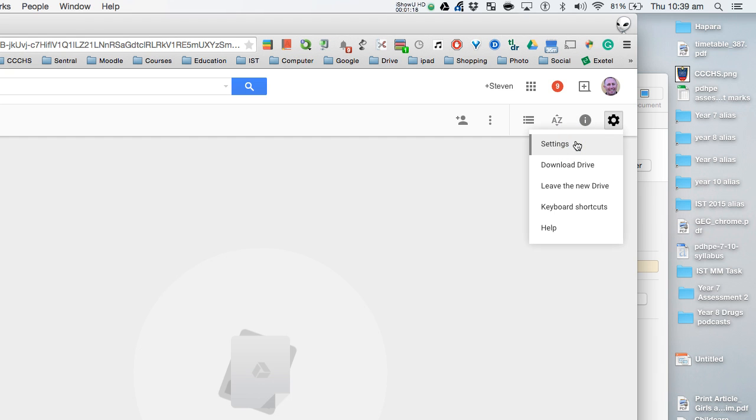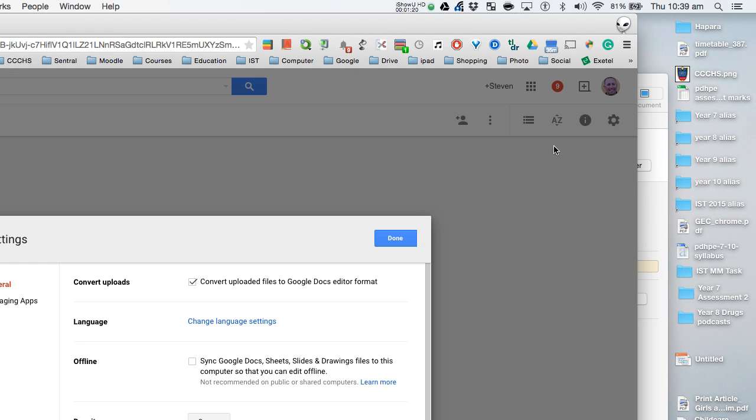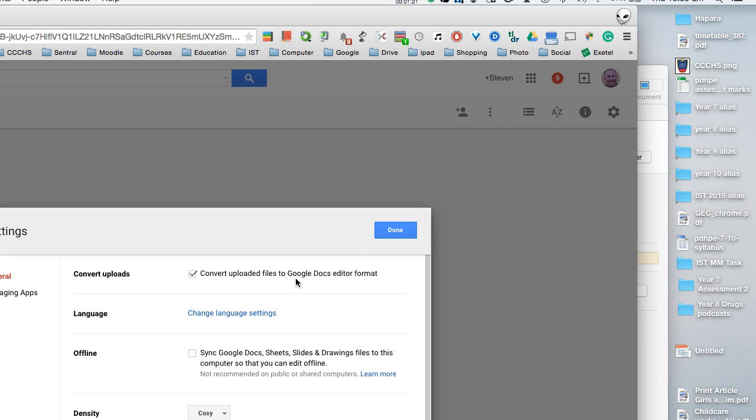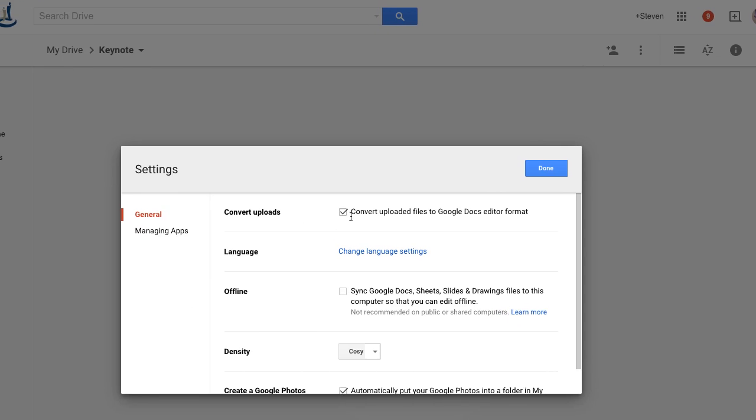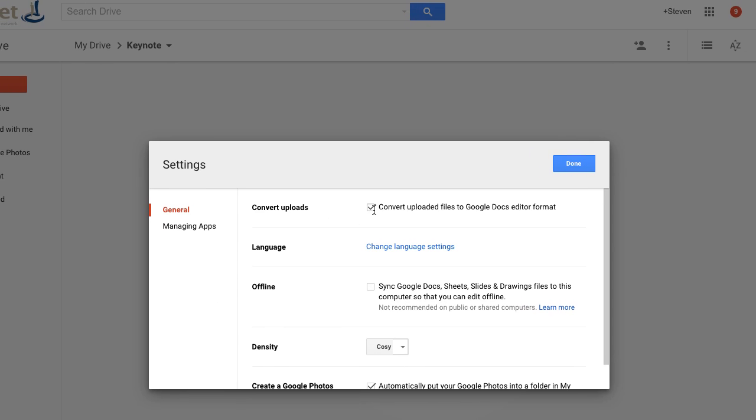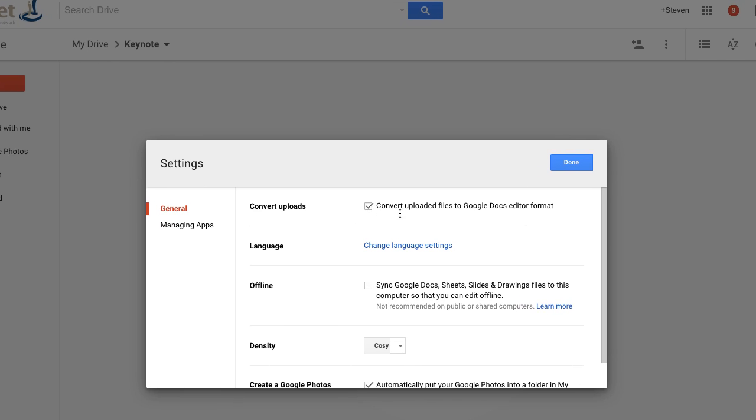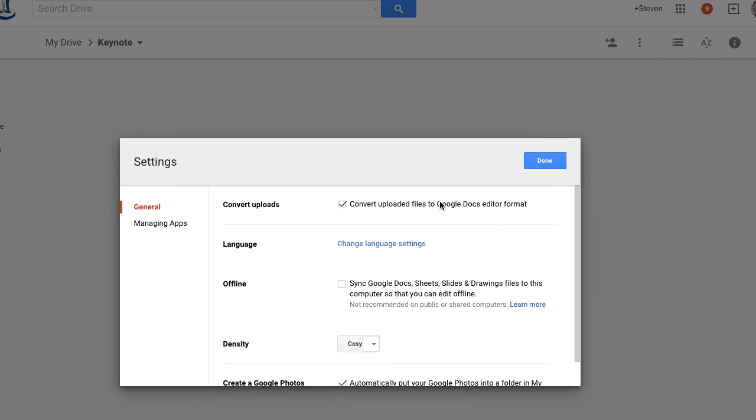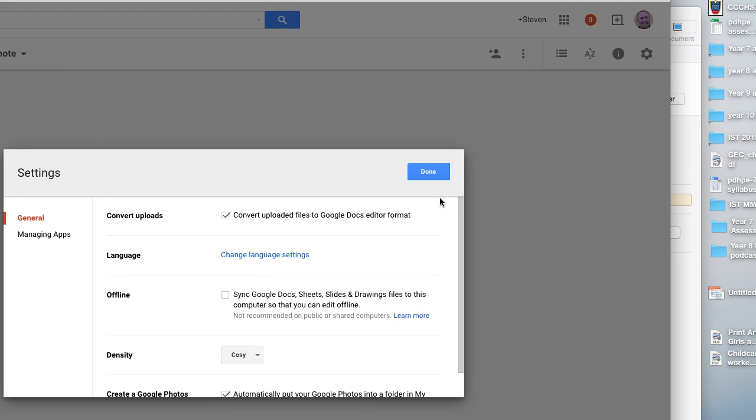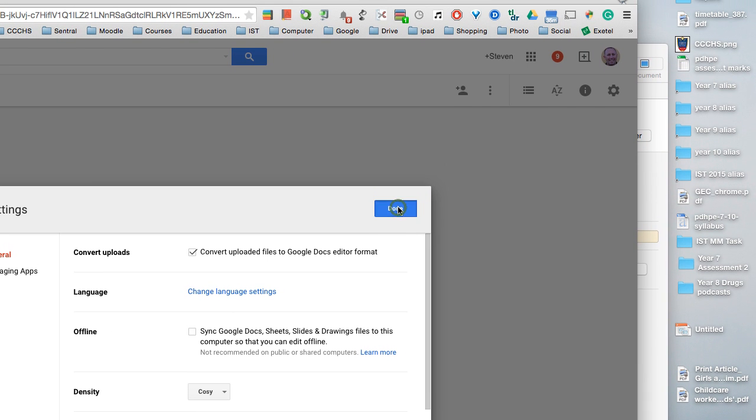And make sure we've got Convert ticked. This box here needs to be ticked so we're converting files to the Google Docs format.